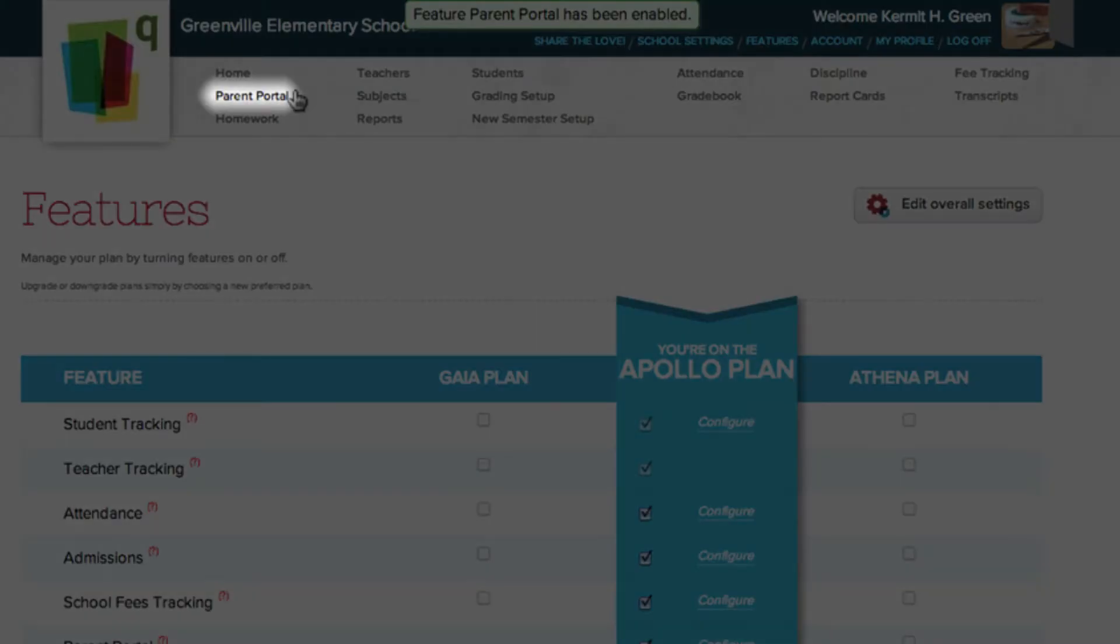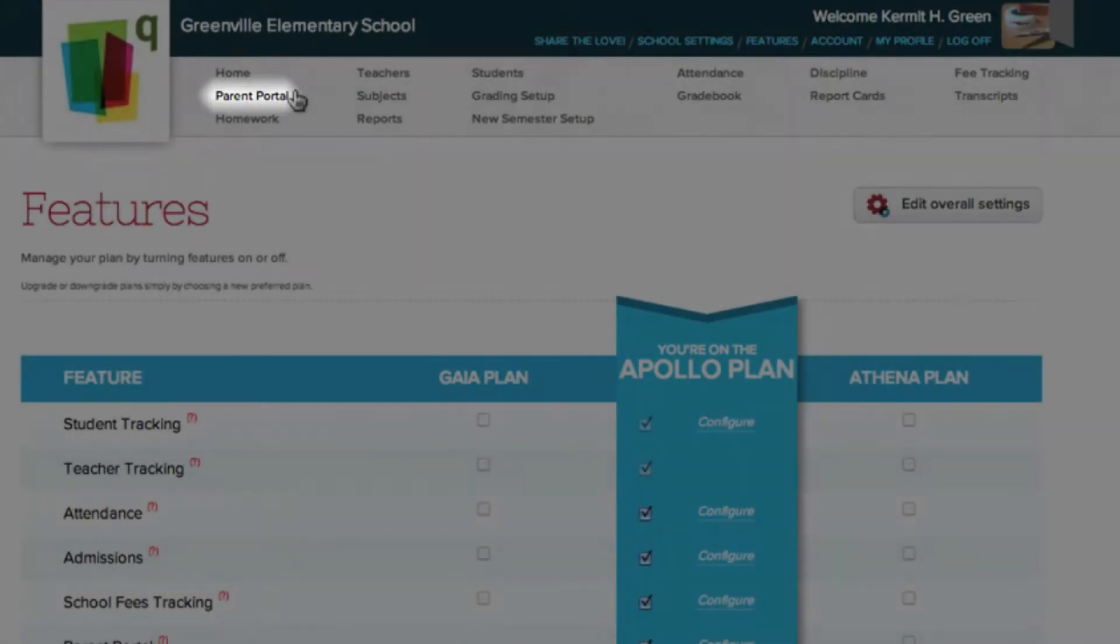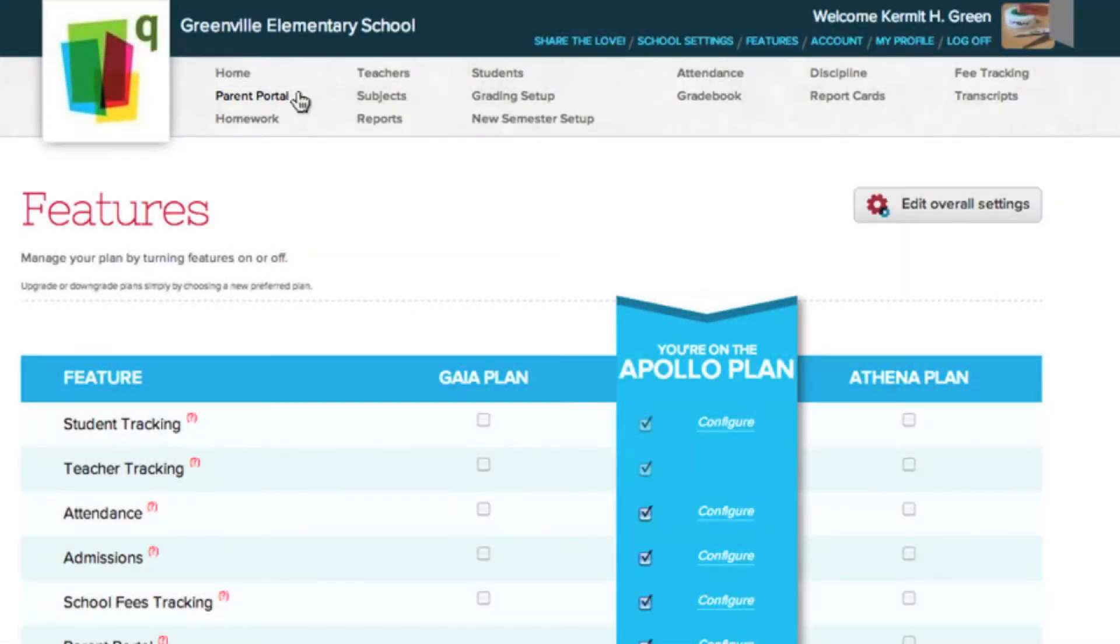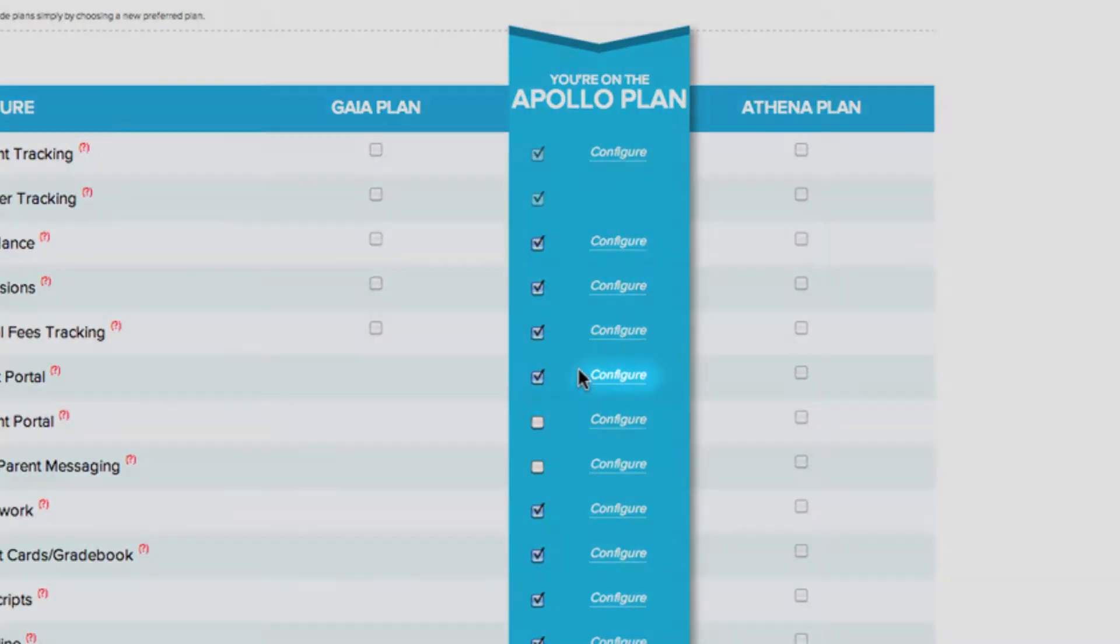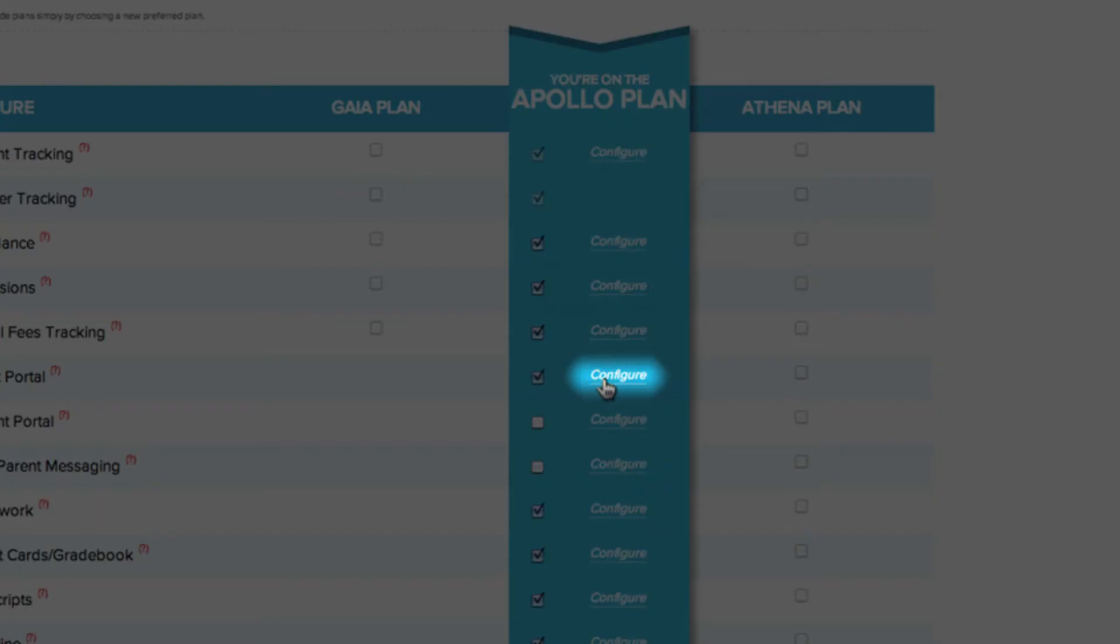You see that a Parent Portal tab now appears at the top of the screen. If you want other users to have access to invite parents, simply click the Configure option.